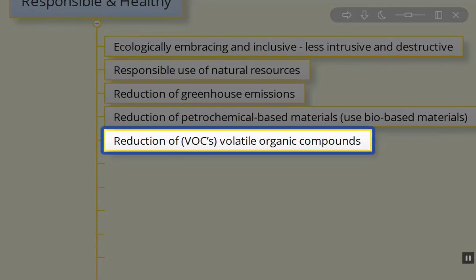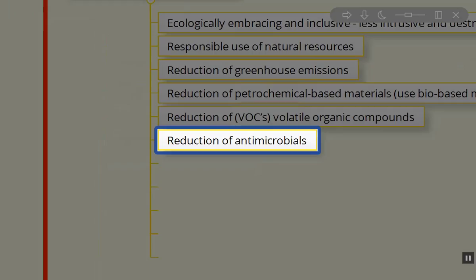We want to reduce VOCs if at all possible into the environments where we're working or into the outside environments. We want to reduce the use of antimicrobials as well.